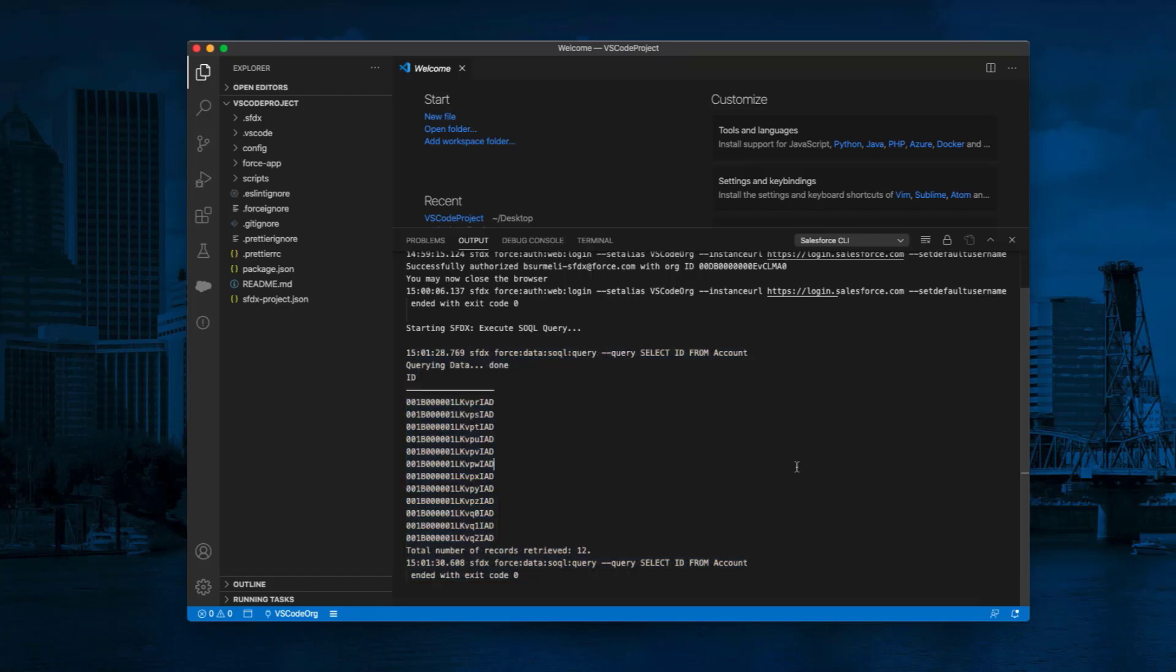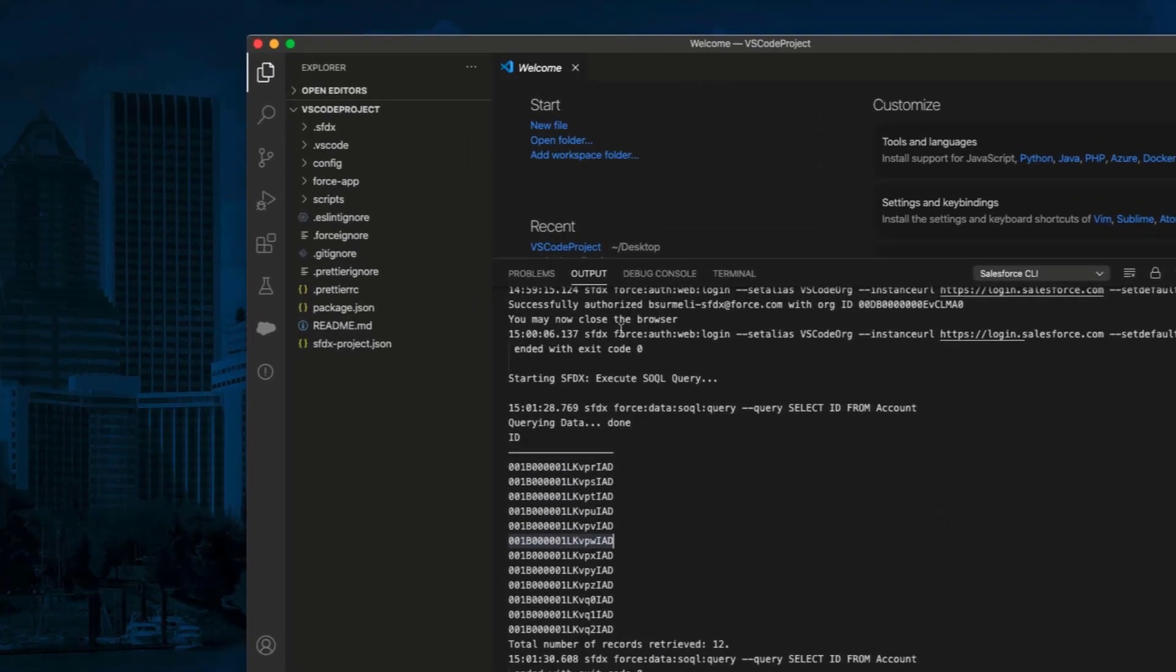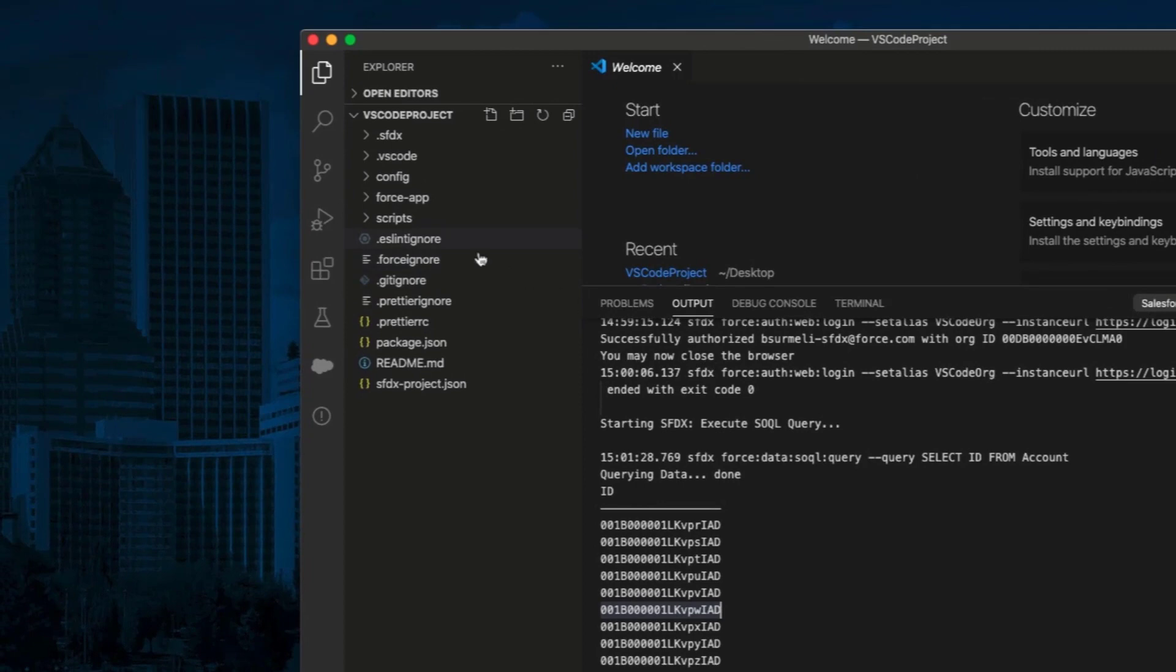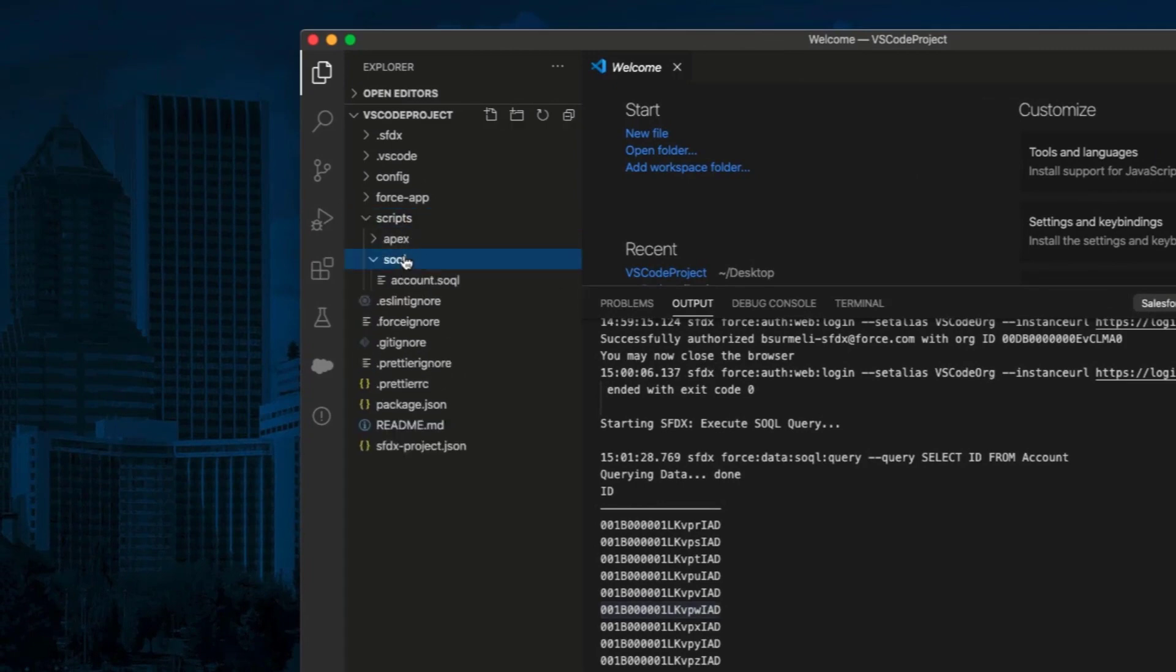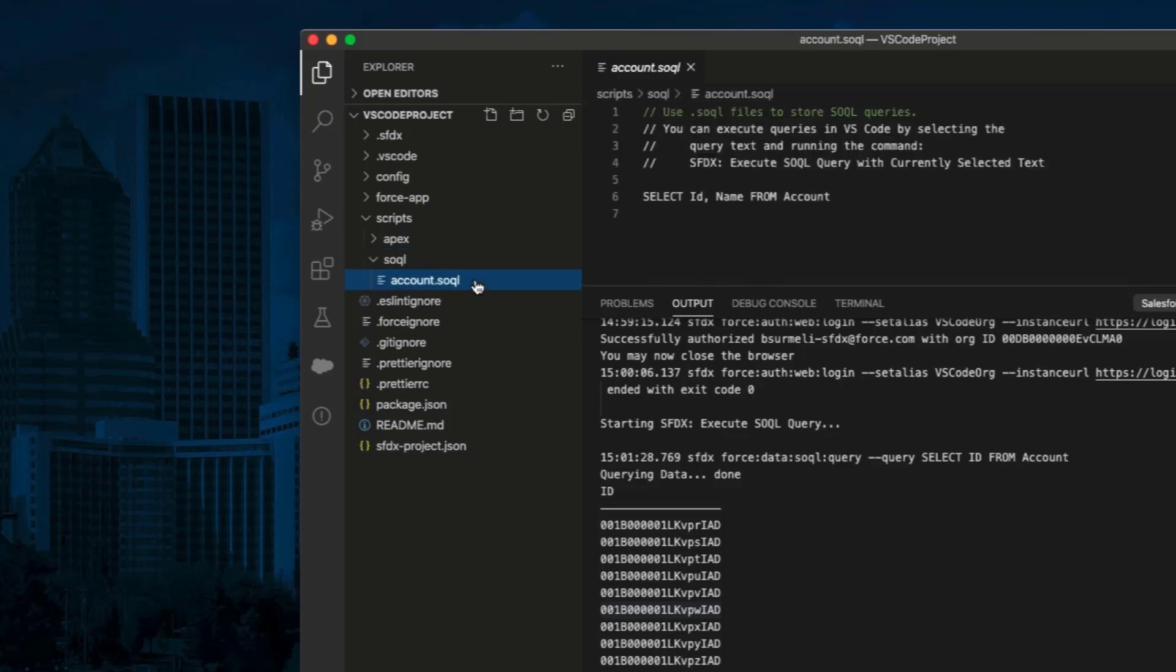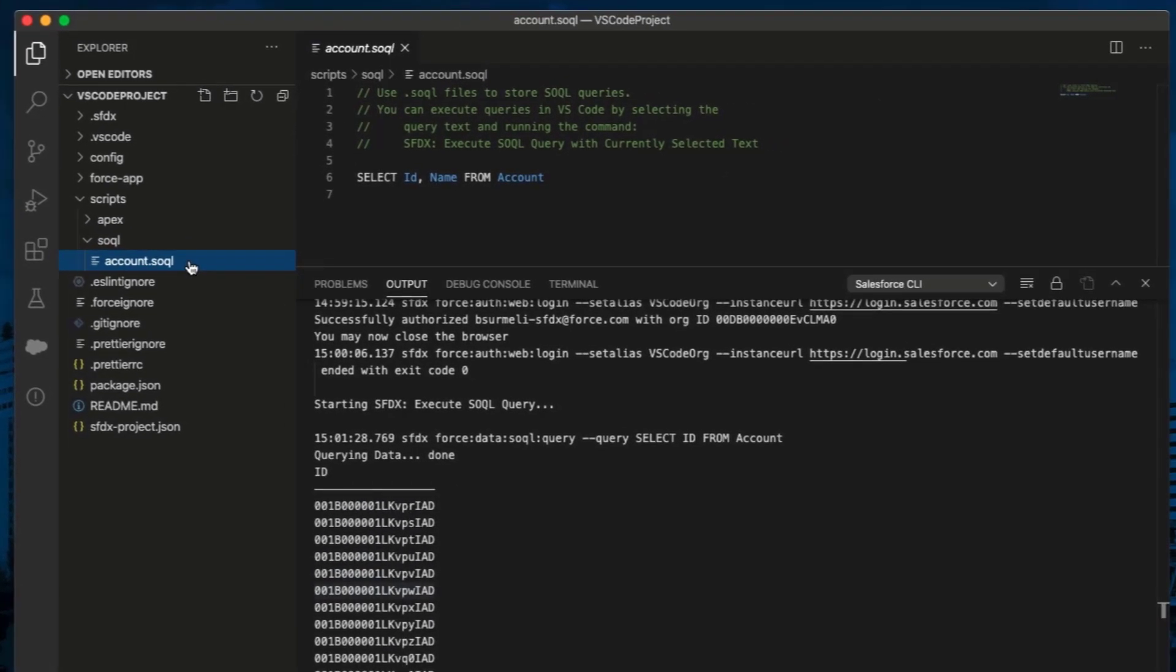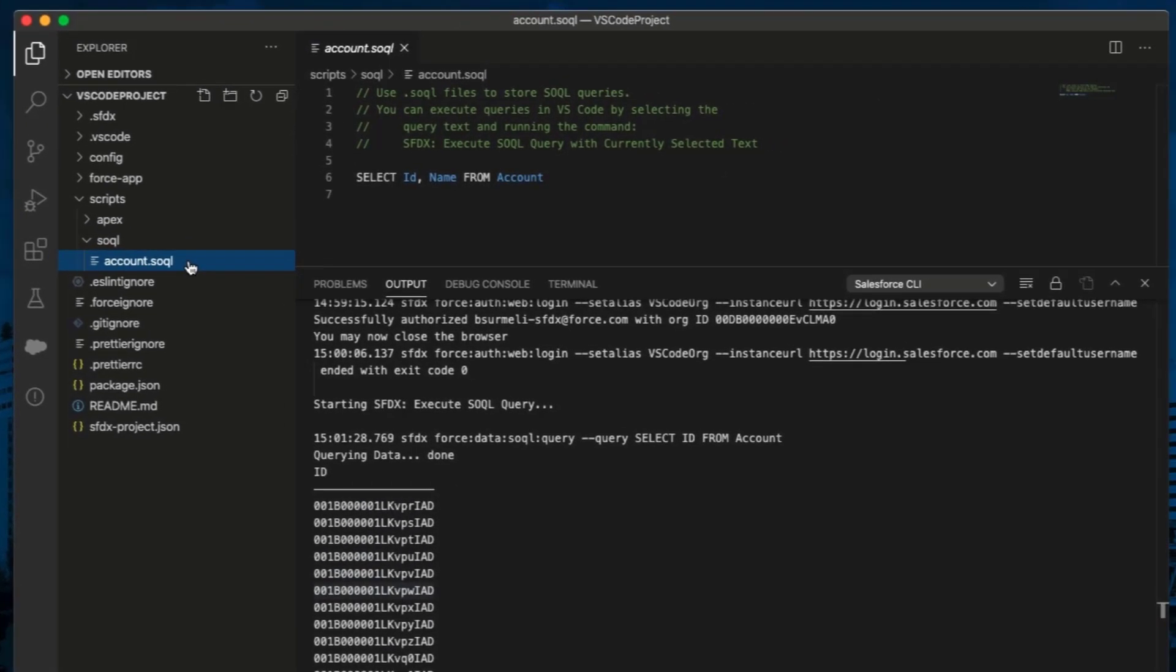Another way to execute SOQL query is to run them from your script files. From the Explorer tab on the sidebar, click on Script Folders on the left pane. Click on SOQL. Click on Account.SOQL file. You can create categorized script files to store your specific SOQL queries. For example, use Account.SOQL file to store all your account-related SOQL queries in one file.